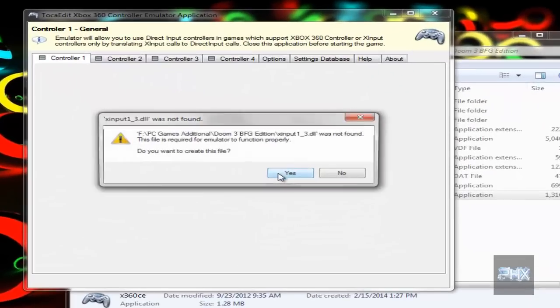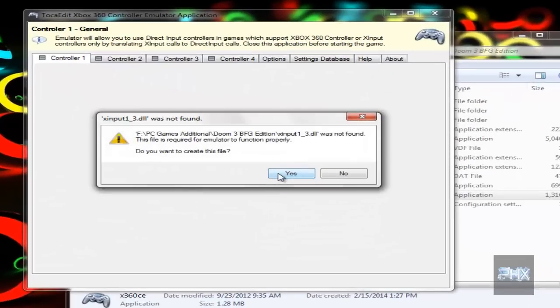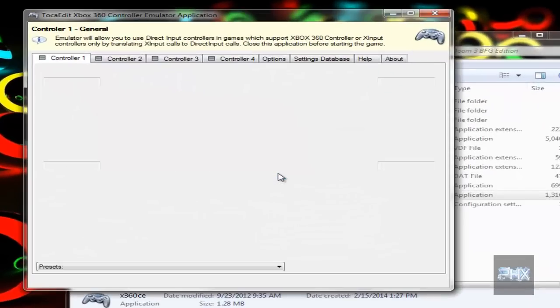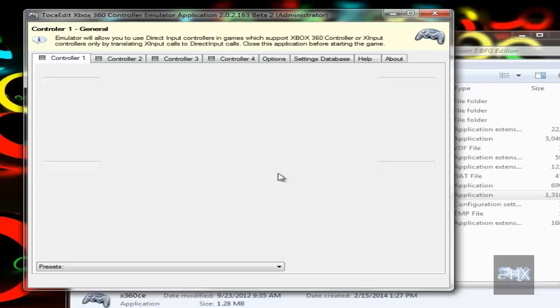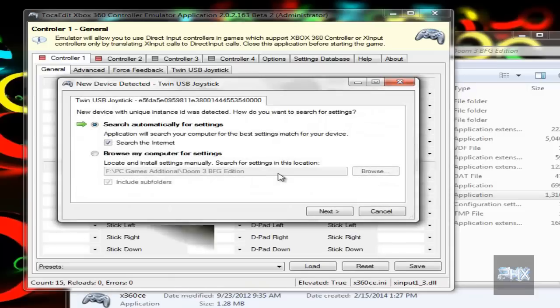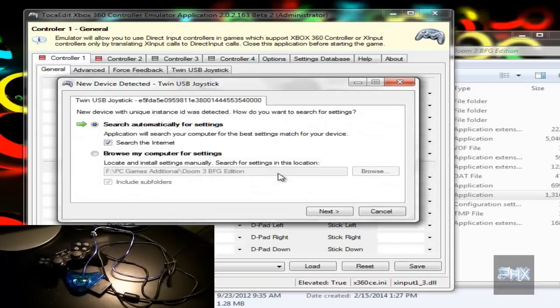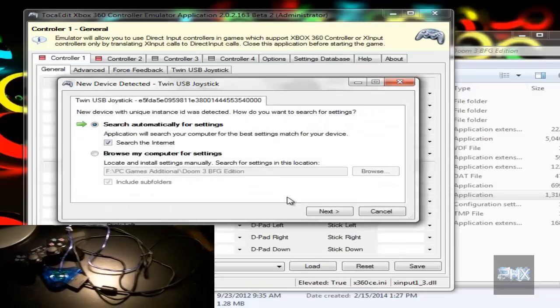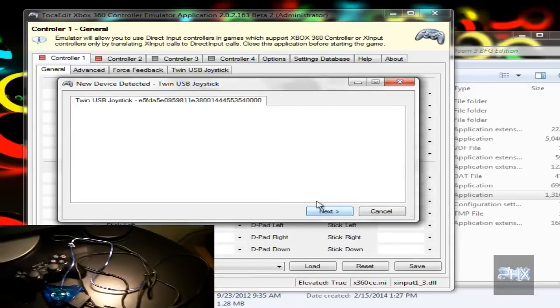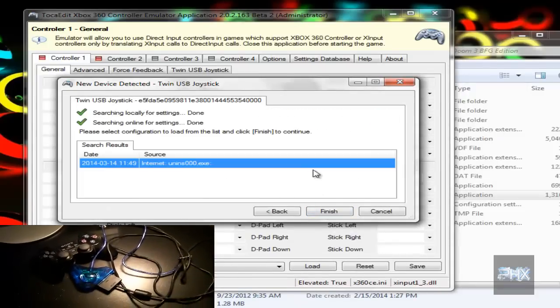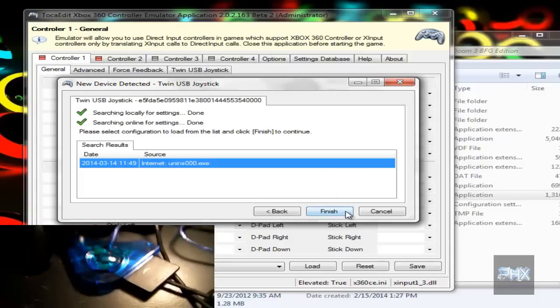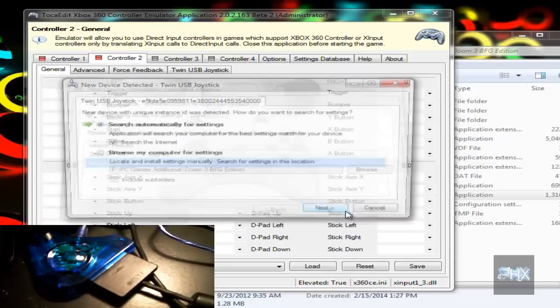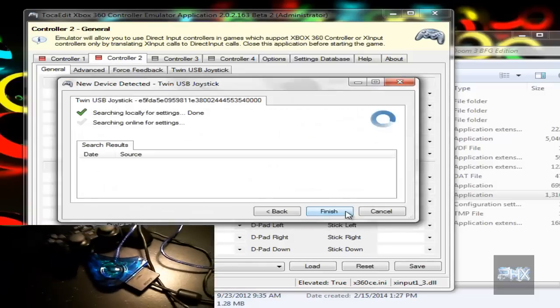If you're curious about the PS2 adapter I'm using, look in the bottom left-hand corner of this video. I'm gonna go ahead and search for settings both locally and also online. Since I have two controller ports on my USB adapter for my PS2 controller, it's gonna do it two times. Excellent.